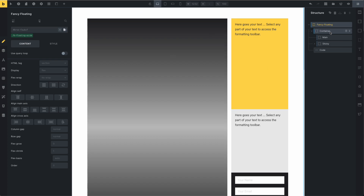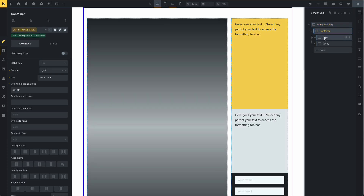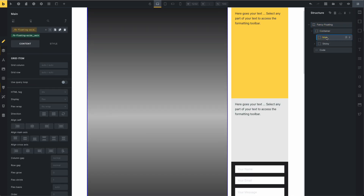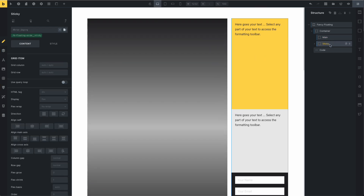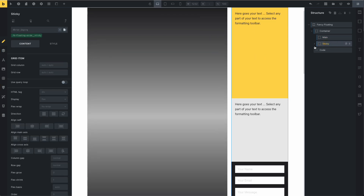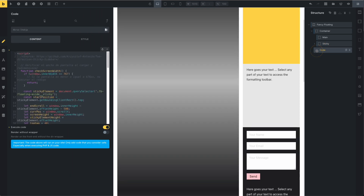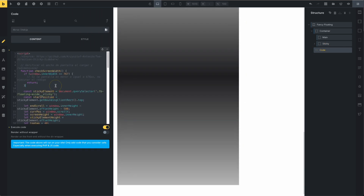This is the Bricks editor. We have a section — this is the container — and we have a main section and the sticky sidebar, which is the sticky column. For this, you only need to add some code.